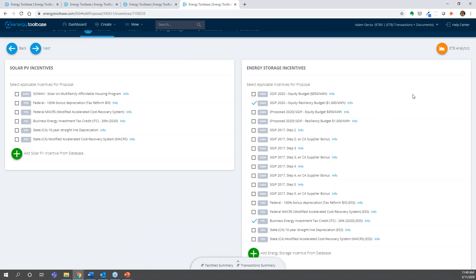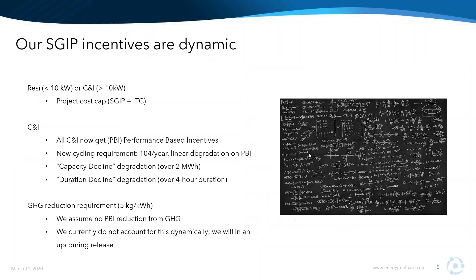That is the goal, and that is what we think we achieved in launching these two incentives. We're going to be archiving all the 2017 incentives in a couple of weeks and launching all of the other general market incentive steps — both residential and commercial — for projects that don't qualify for equity resiliency budget or equity budget, which is still the vast majority of the state.